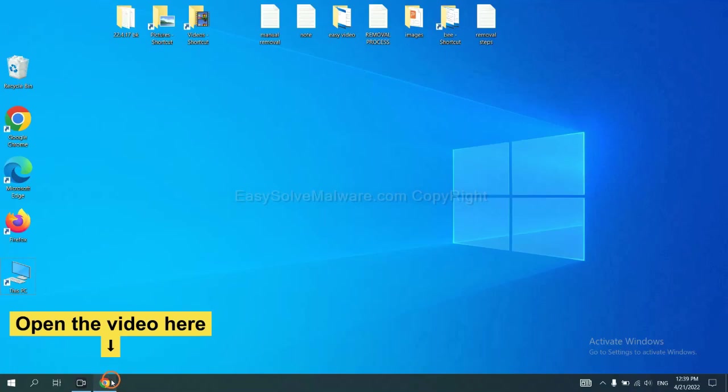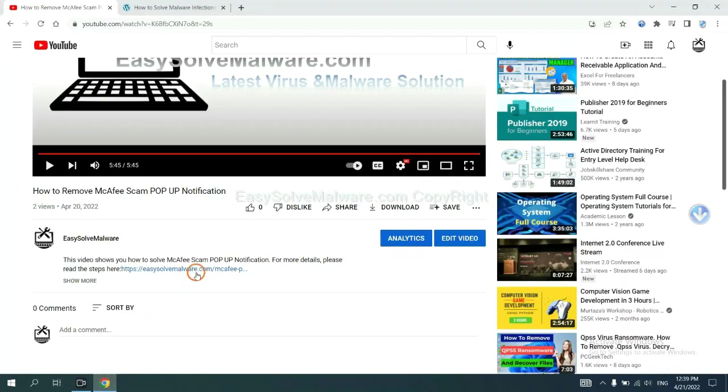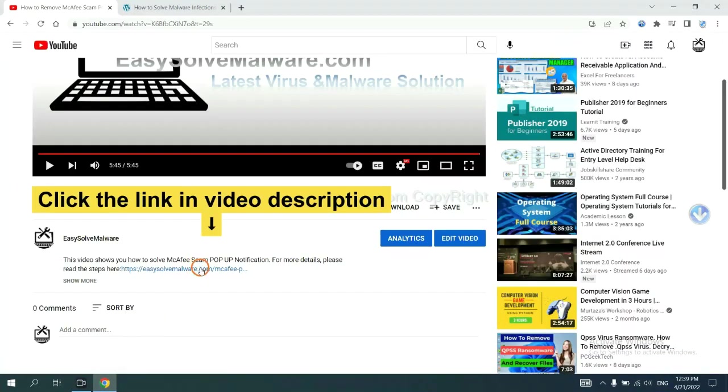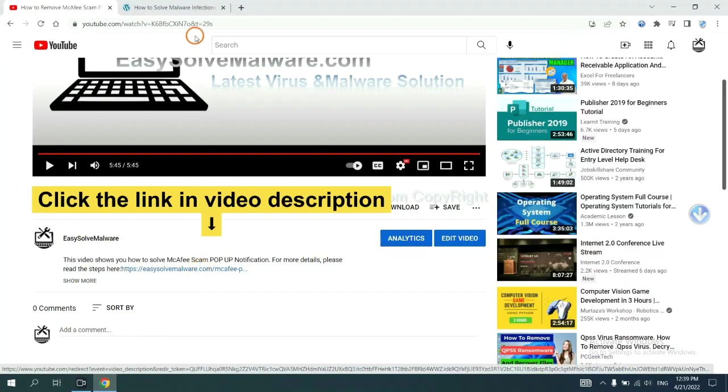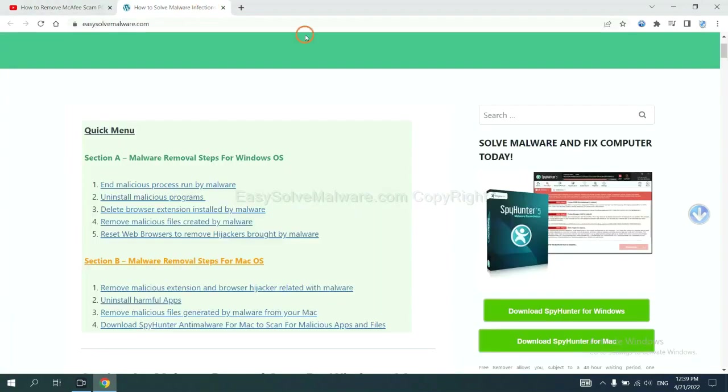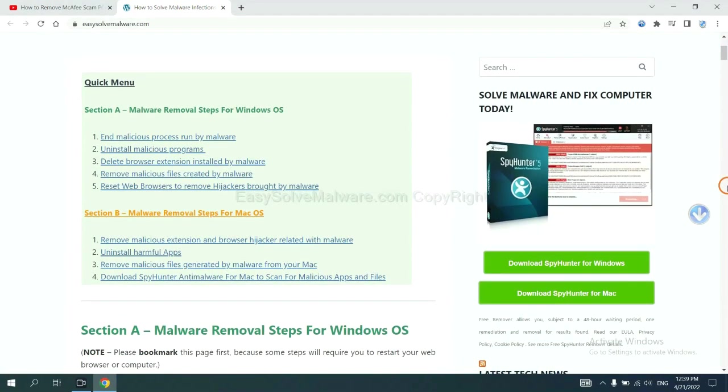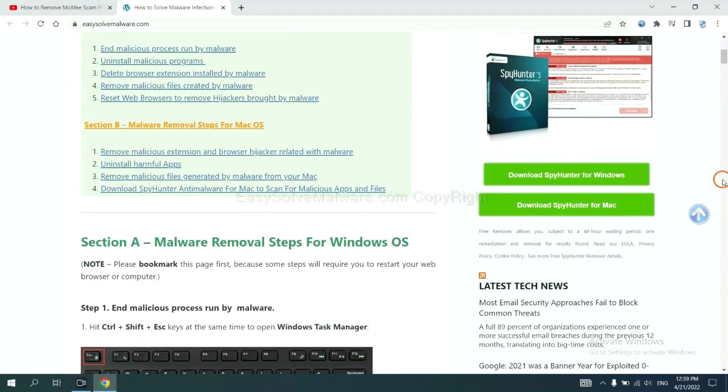Open the video. Click the link at video description and you will get a page. Now you can download SpyHunter here.